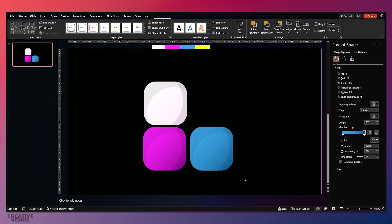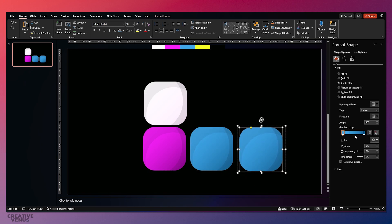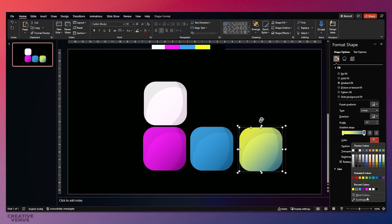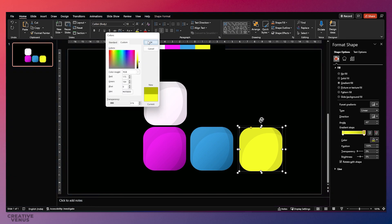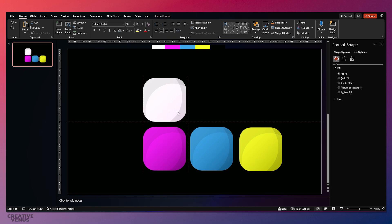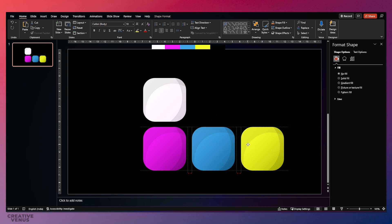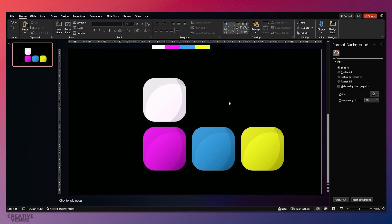Follow the same steps for the last one as well — just duplicate and move it to the right. Make sure everything is well aligned and always use the guides, grids, and align options. Make sure these rounded rectangles are equidistant from each other. Move the slider downwards and your rounded rectangles are ready. Adjust the spacing using automatic guides and select all and group them together.